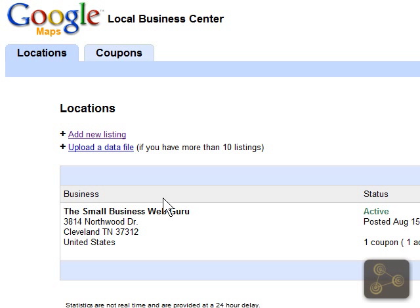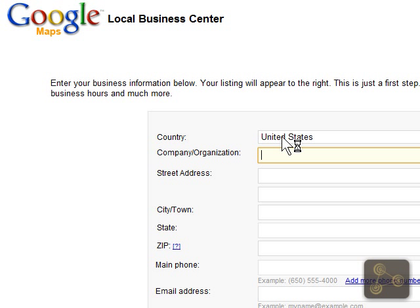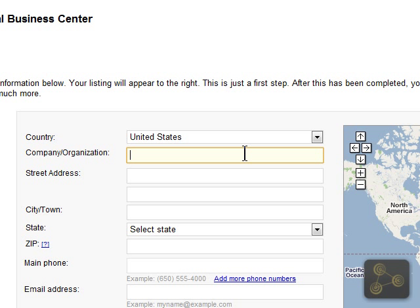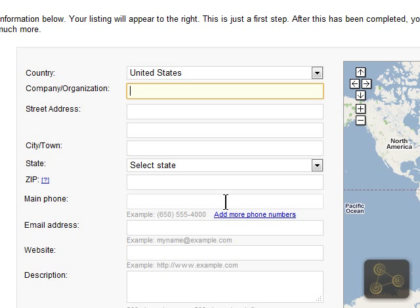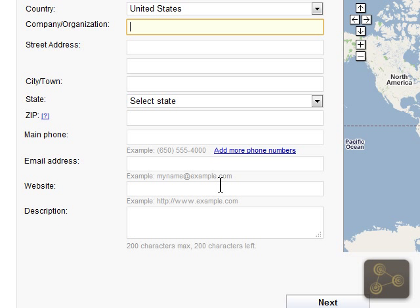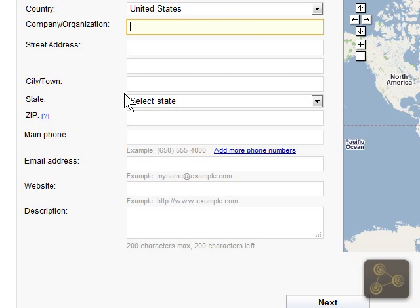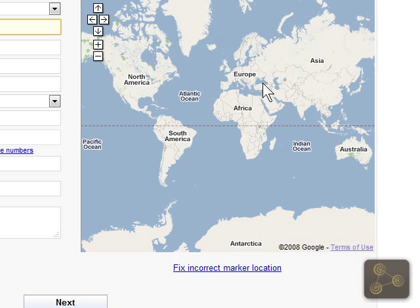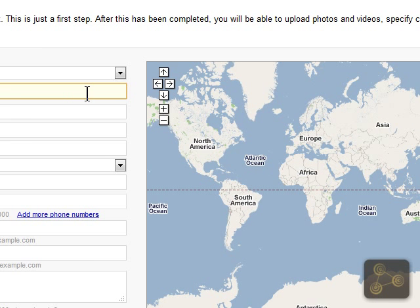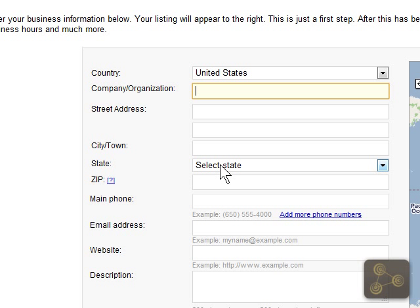I've already got one listing in here, but we're actually going to add a new listing. Here at this first step, you're just going to enter in some very basic information about the location of your business. As you enter in this information, it will display over here on the right on the map, and that is just a preview of what the user will see if they were to click on your business in the listings.